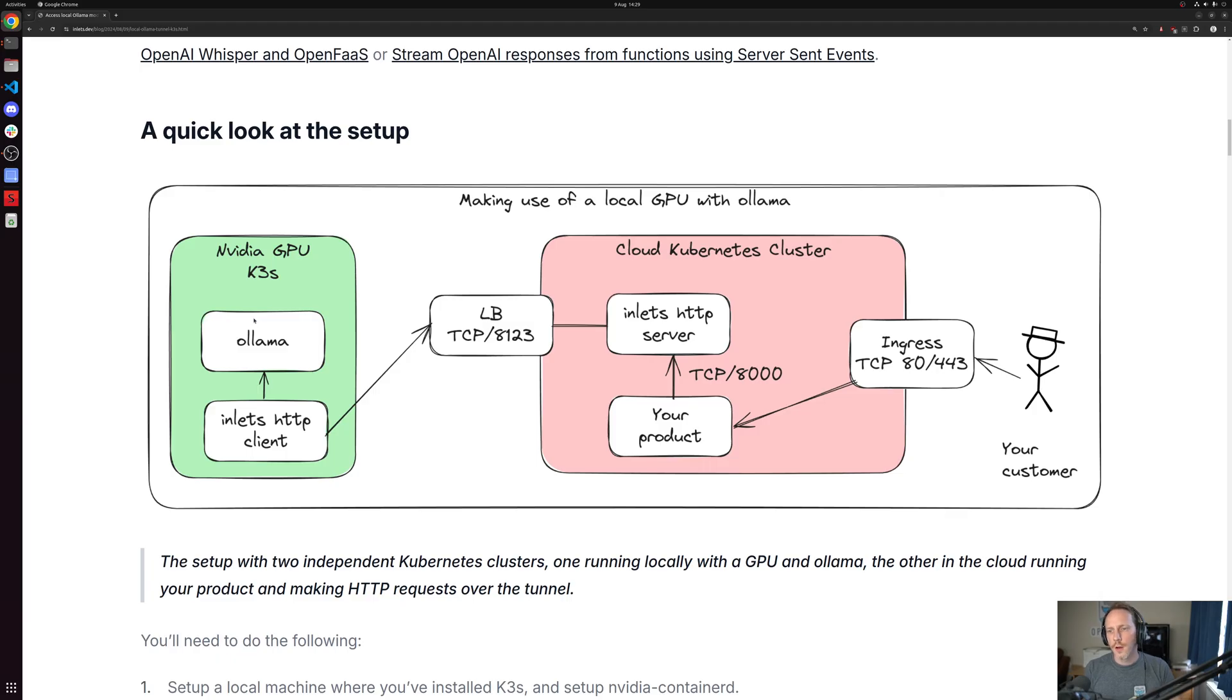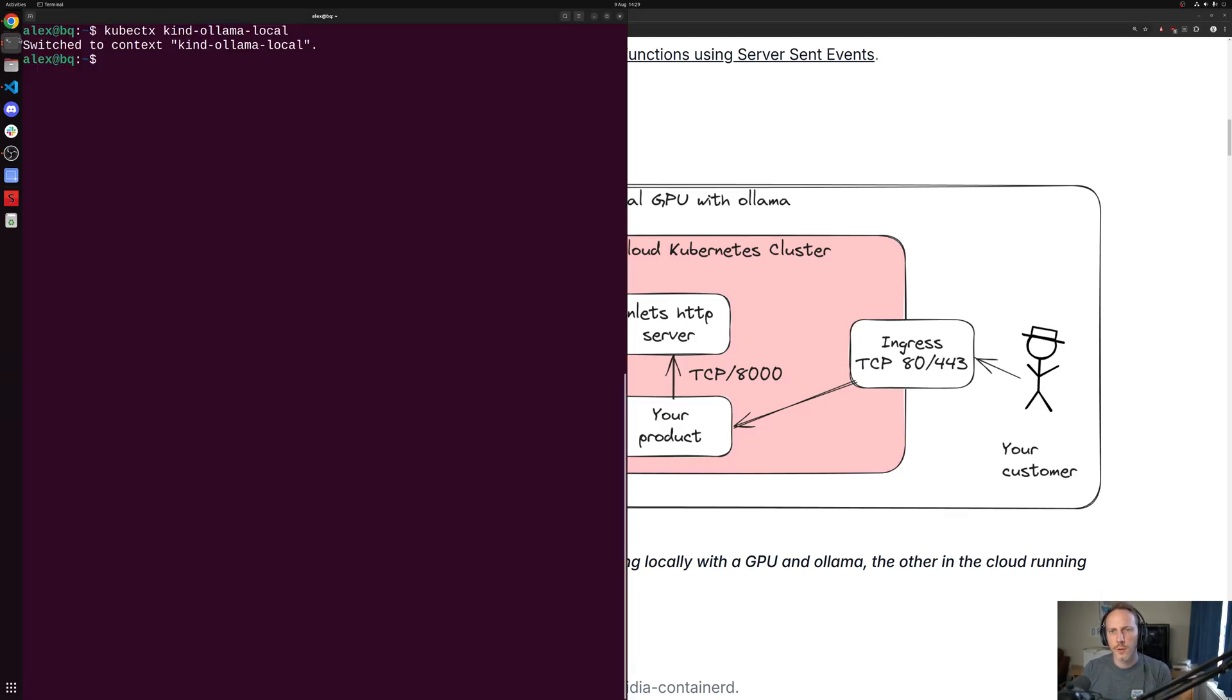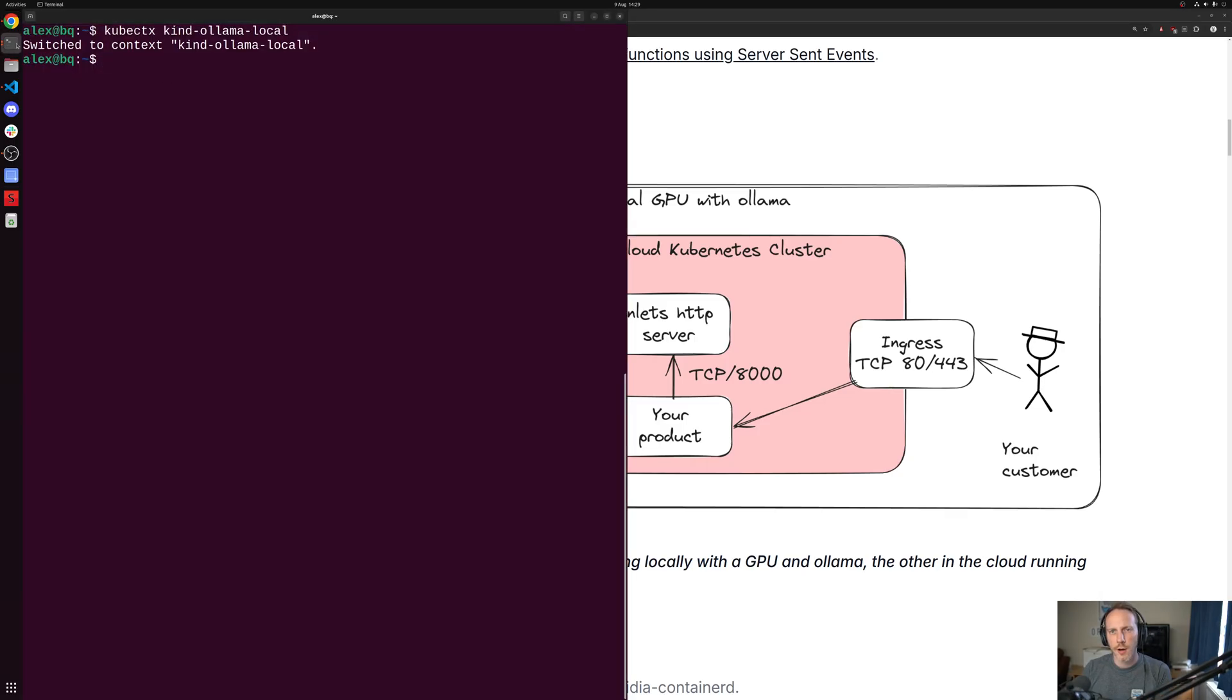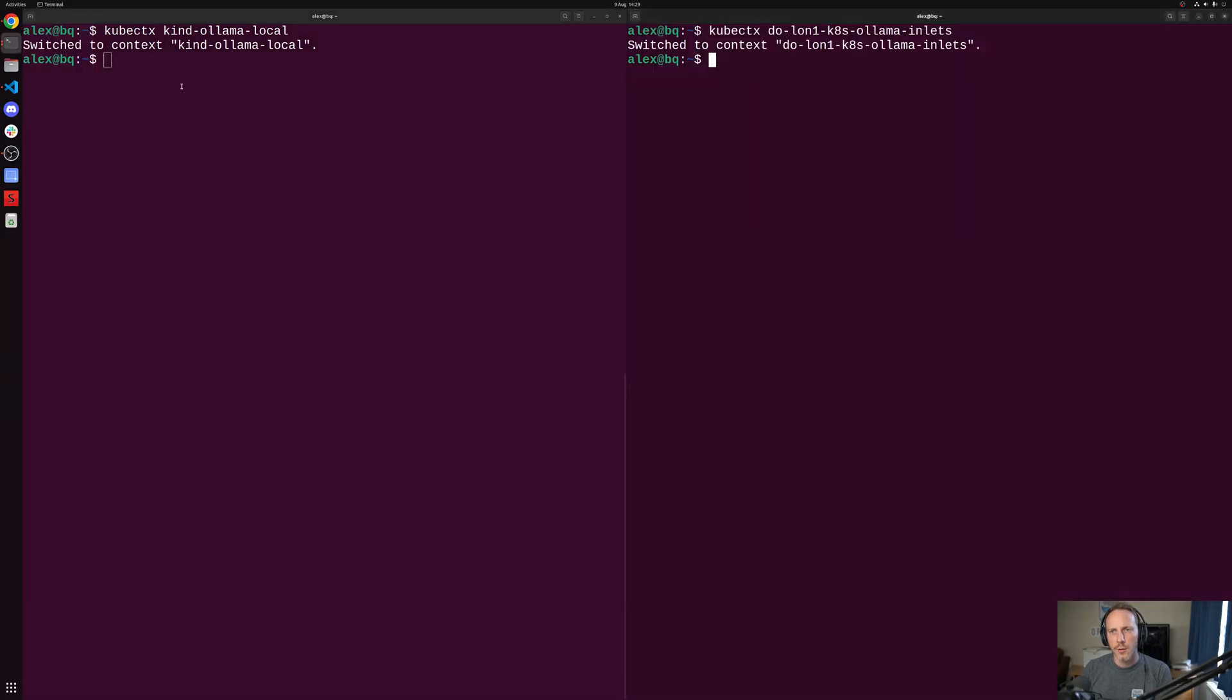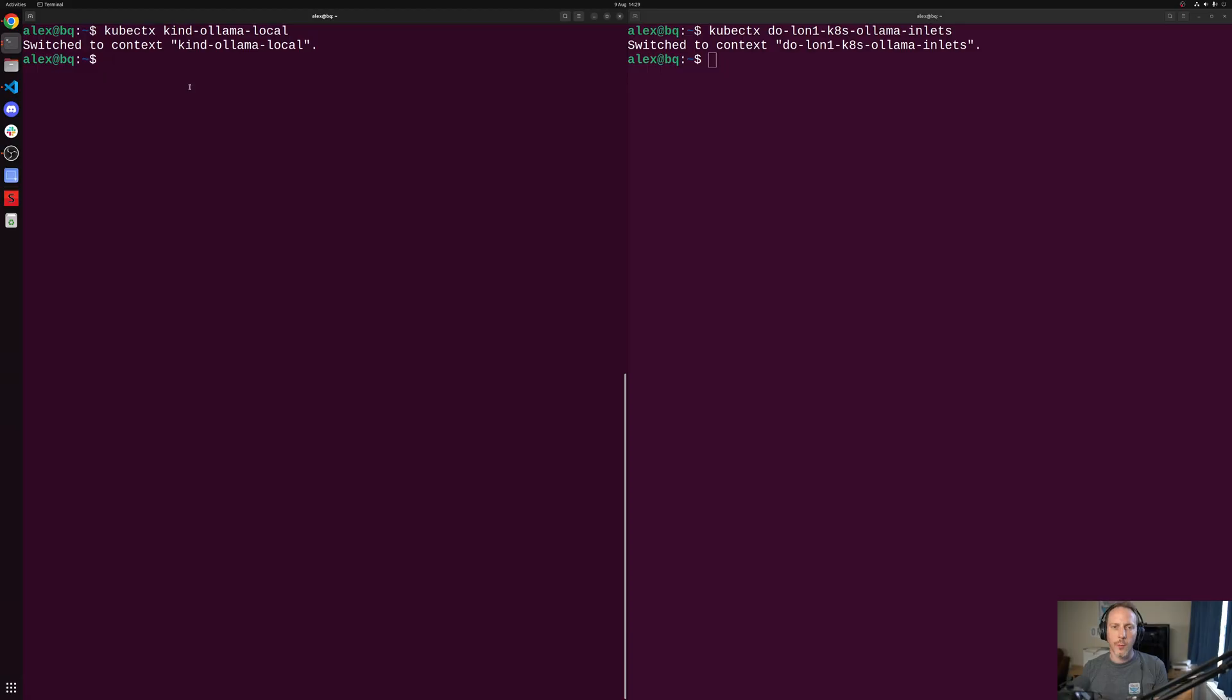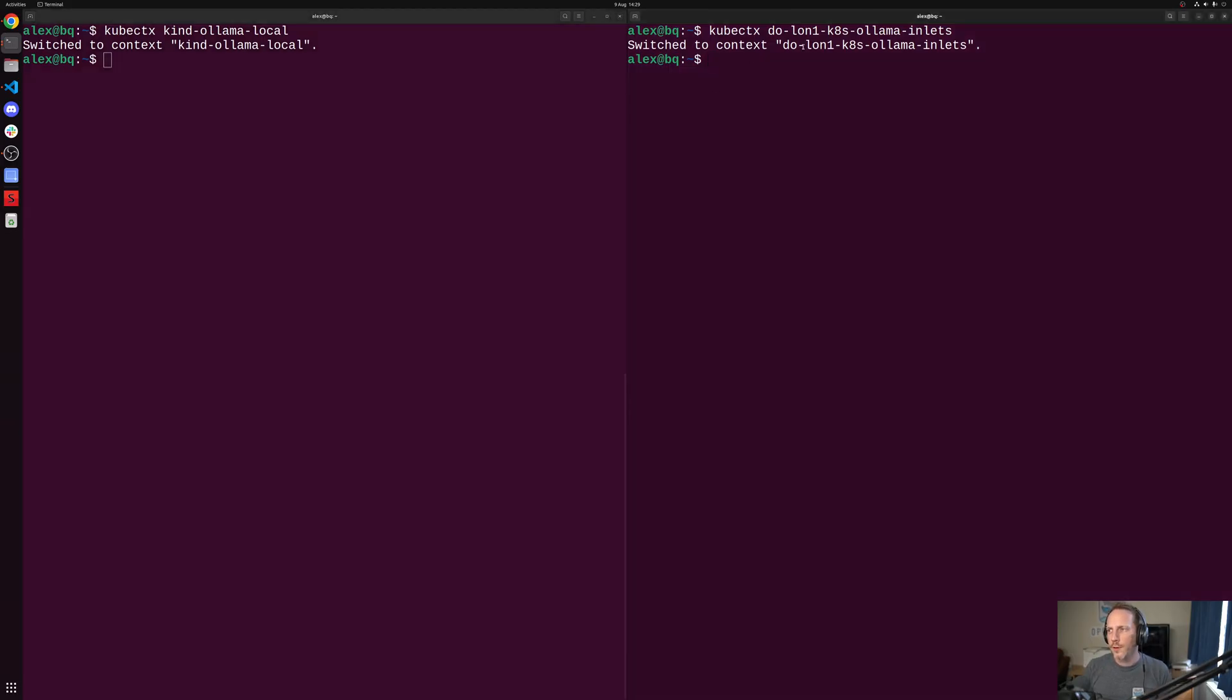So what I want to show you is two separate Kubernetes clusters. The first one is actually running in kind on my machine in Docker. However, we could consider that to be this GPU node with an NVIDIA card. We then have another cluster on DigitalOcean using their managed service.